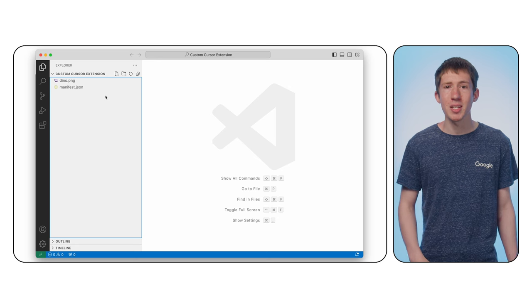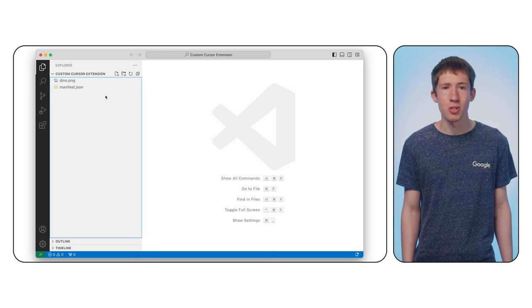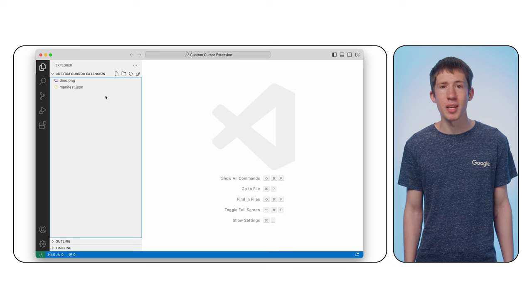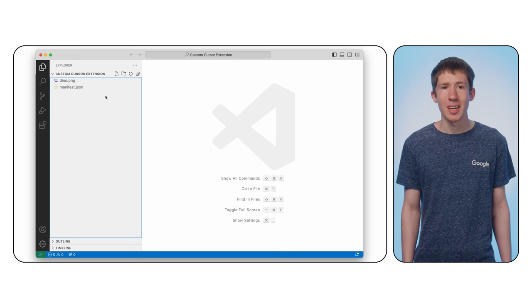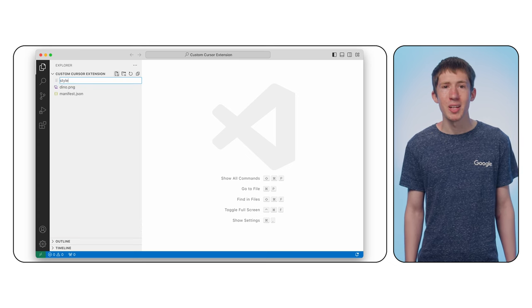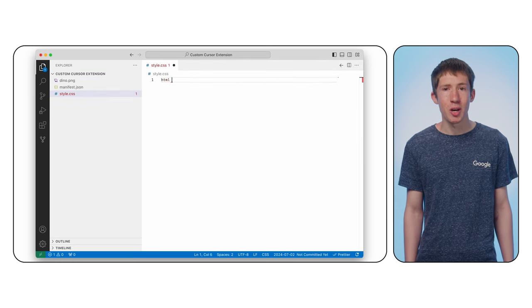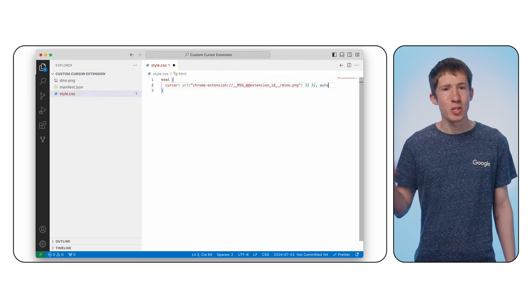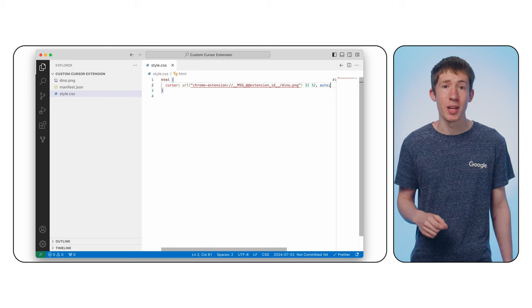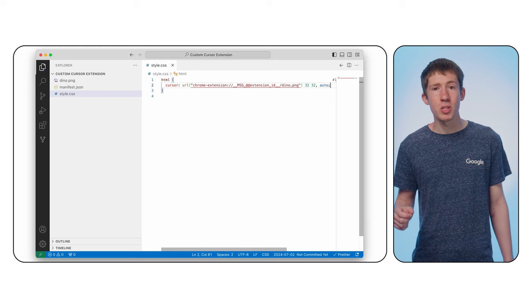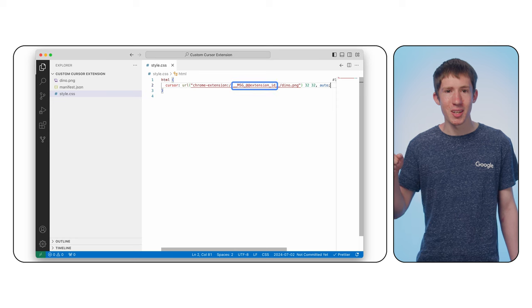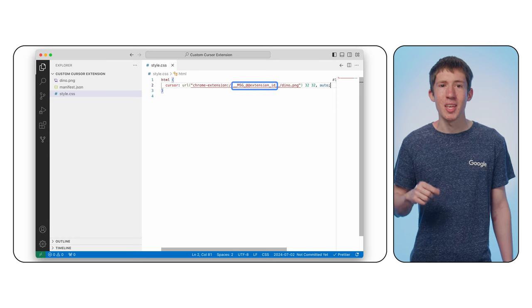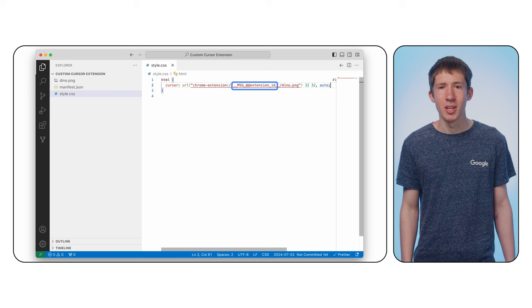Okay, now let's update our extension so it adds our custom cursor to the page. We'll use CSS to replace the default cursor with the image we added. In a new style.css file, add a selector for the HTML element and set the cursor property like this. We're just passing a URL here using syntax you might be familiar with. However, we use some special replacement syntax where this string, it's a bit of a tongue twister, is replaced with the path to the file within our extension.